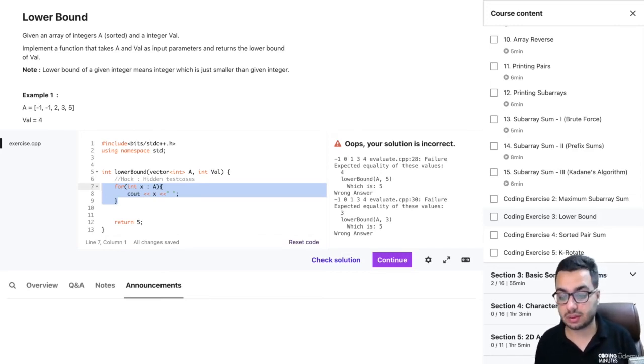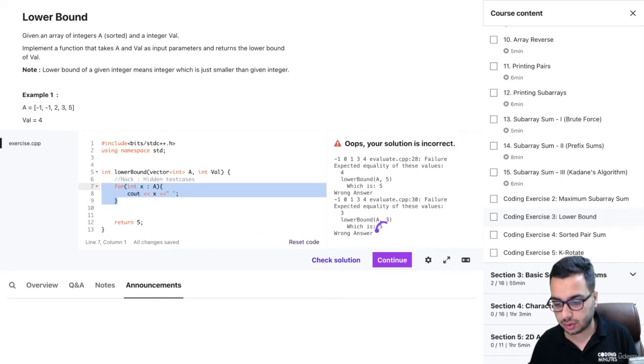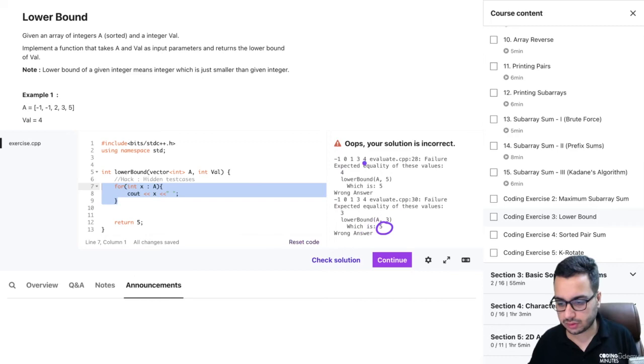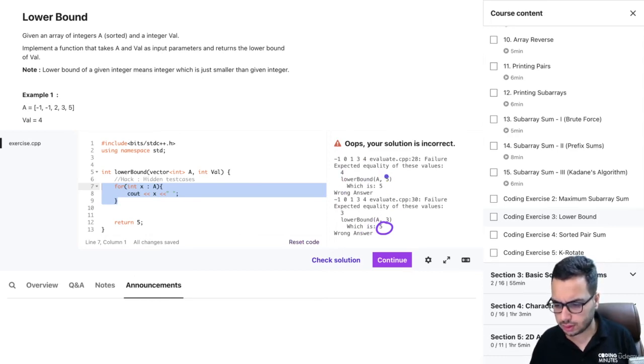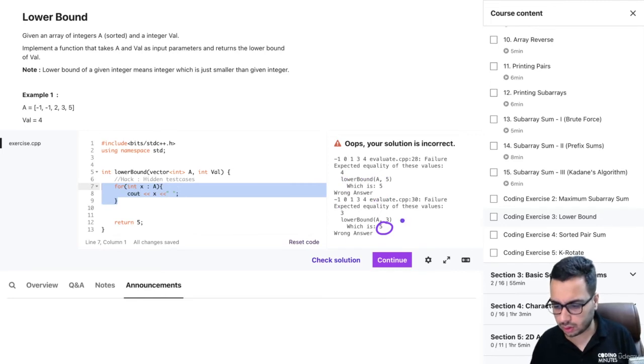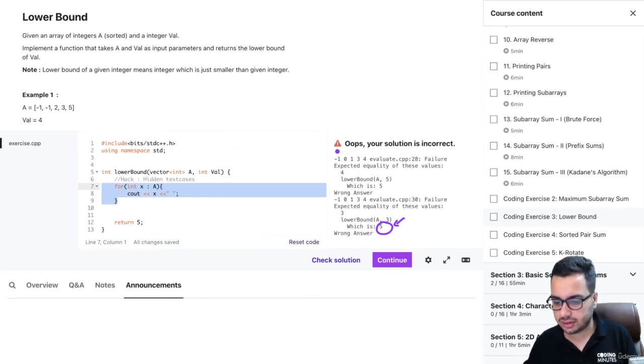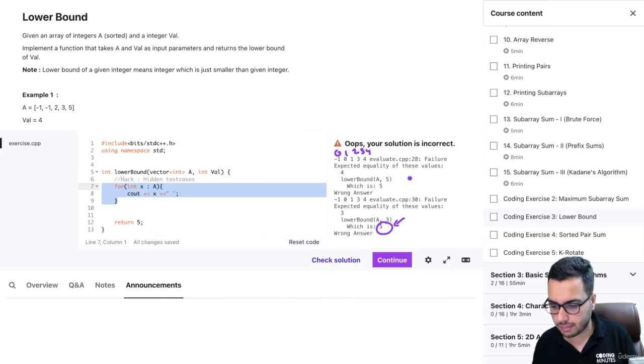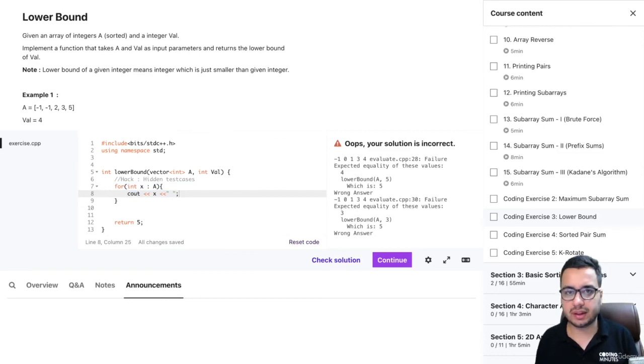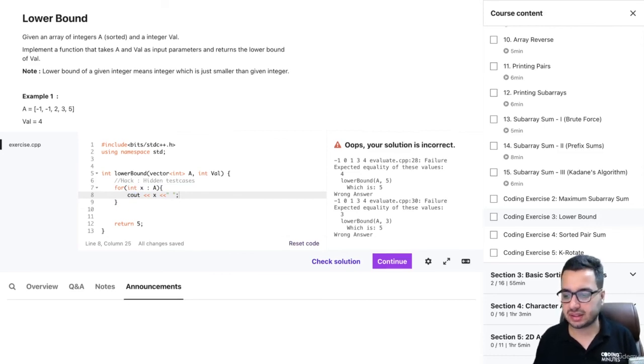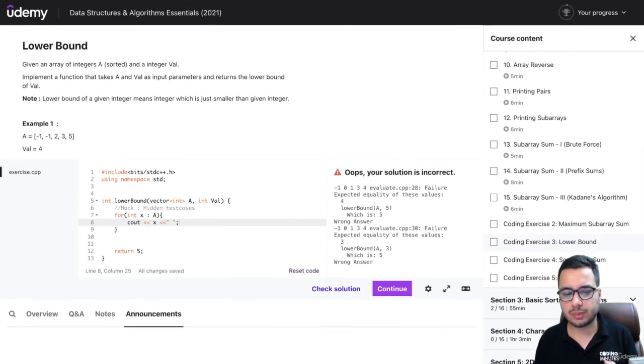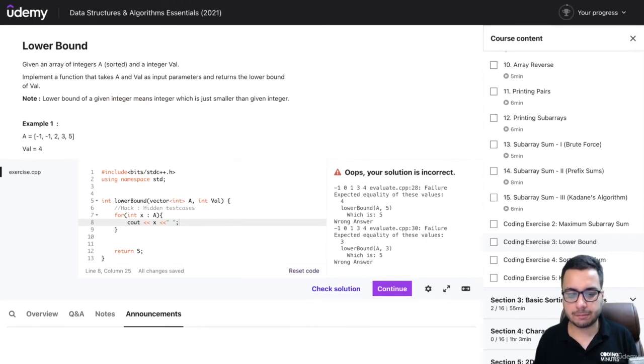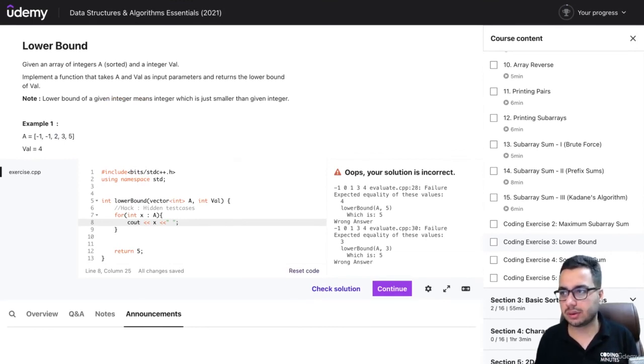For example, the lower bound of three - yeah, so it is zero, one, two, three, four. Let's not dive into that; that is something related to the problem itself. You will come to know when you solve this problem. That is one thing I wanted to tell you.